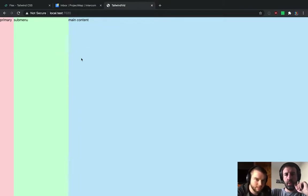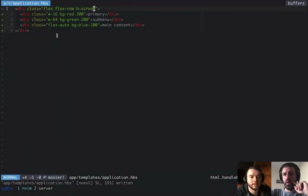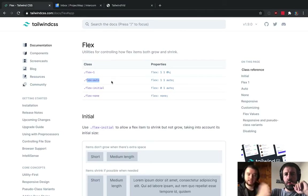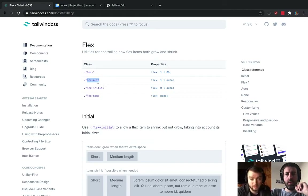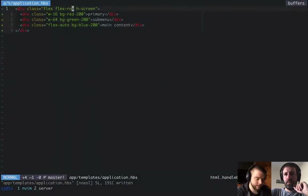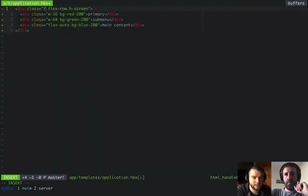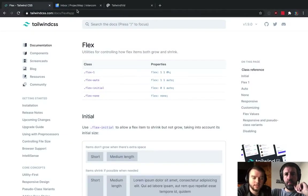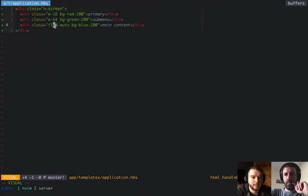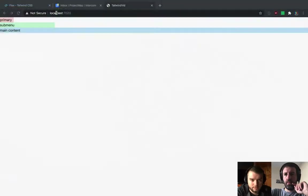One thing to touch on quickly is the concept of being a Flex container versus being a Flex child. The properties like Flex 1, Auto, and Initial — all of these that set grow and shrink — apply to children. So if you remove the Flex container, those classes do nothing for those elements.